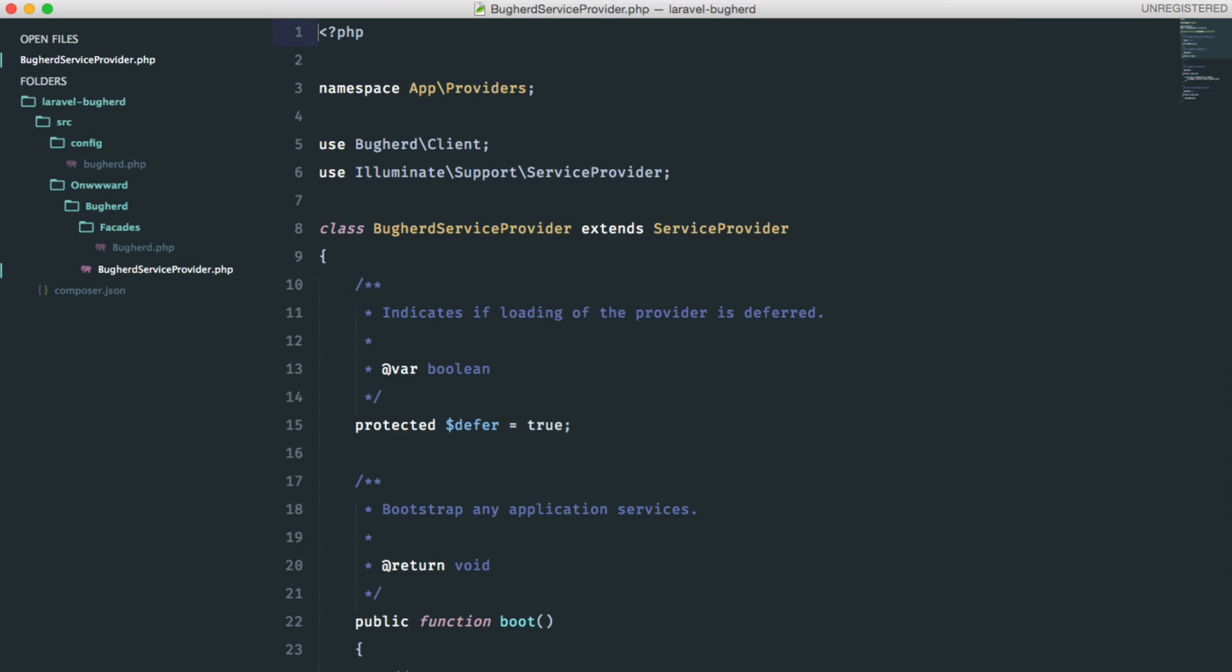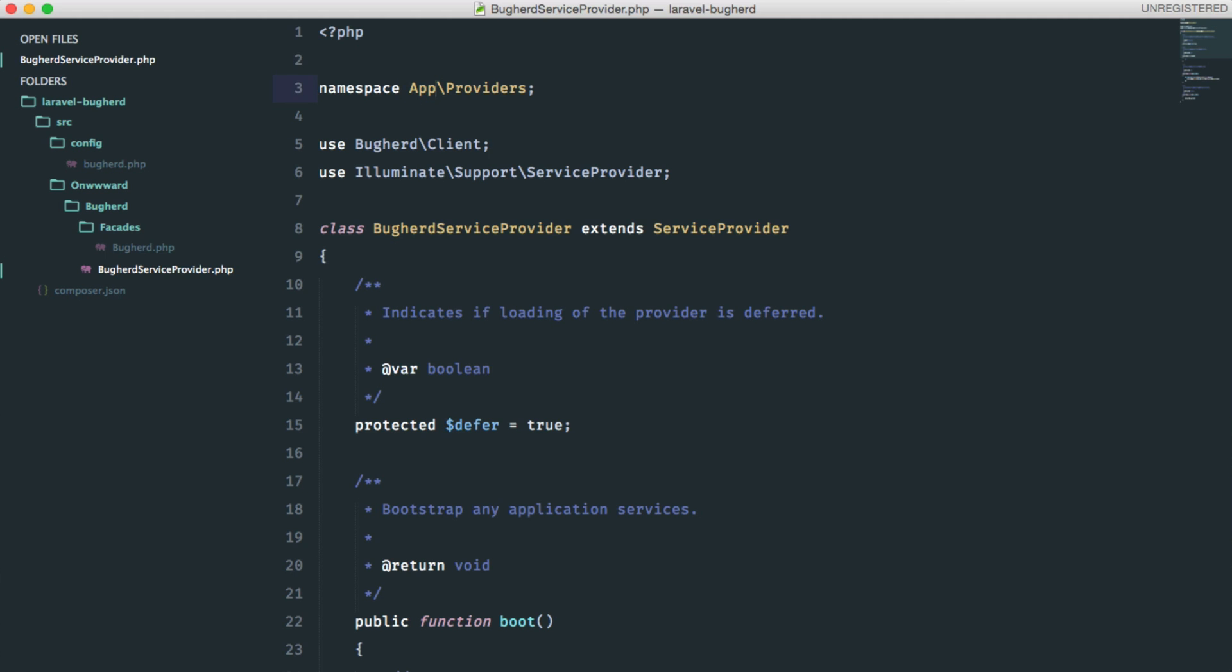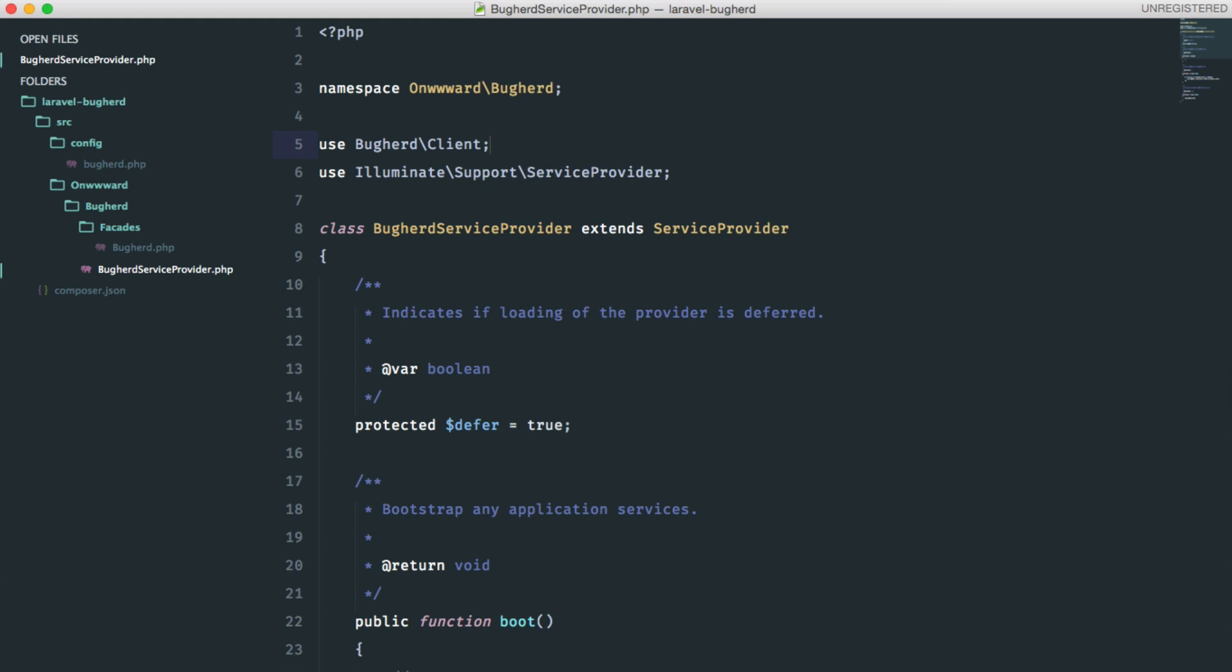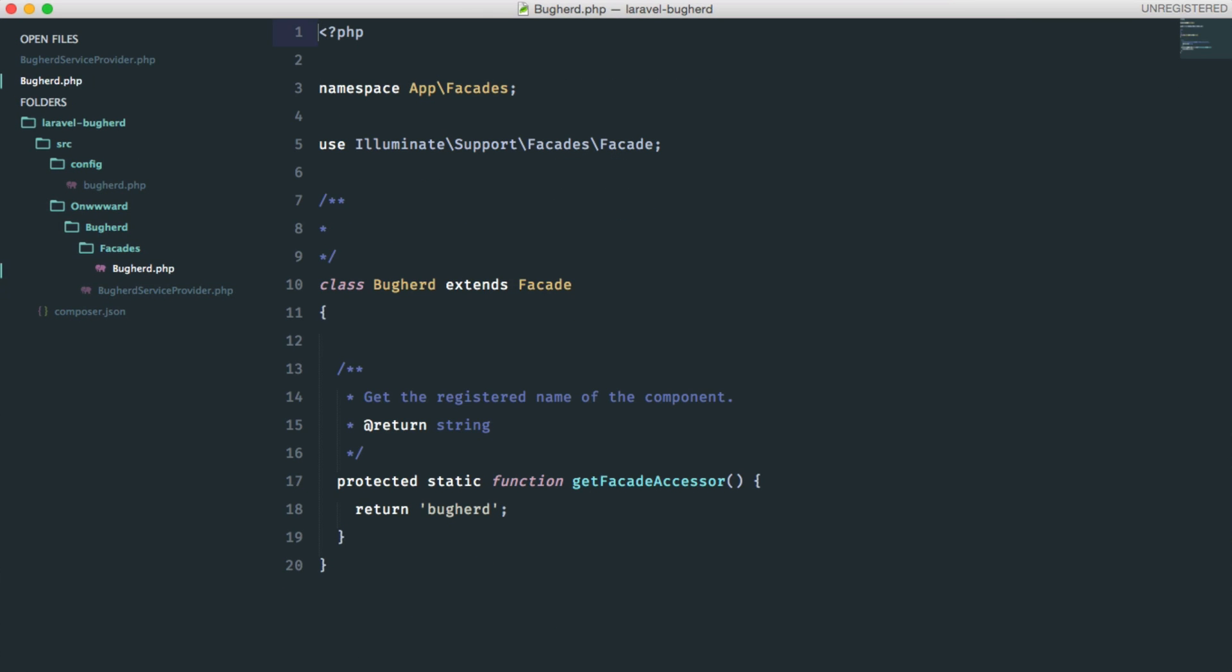We still have a couple of things to do with this package. We can start by fixing the namespaces. So, the service provider namespace should be onward and buckherd. And the namespace for the facade should be onward, buckherd, and facades.